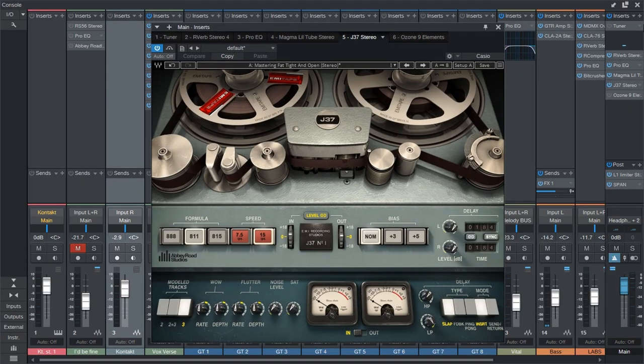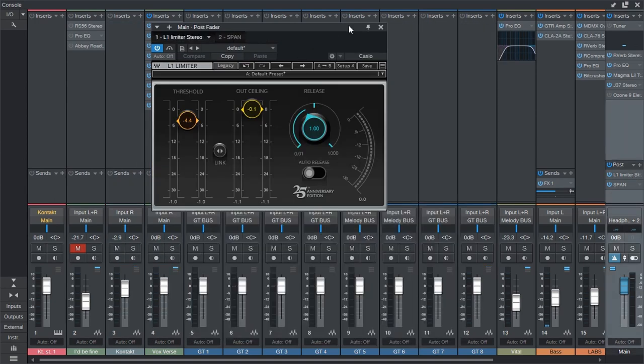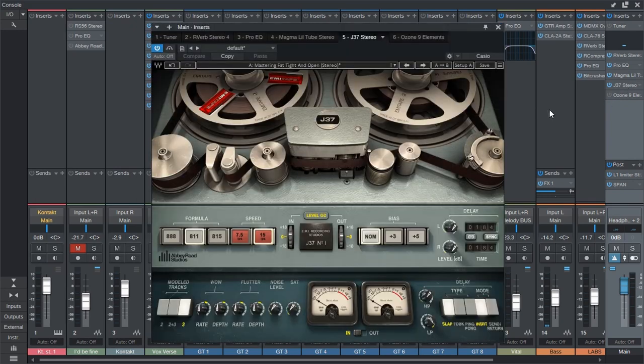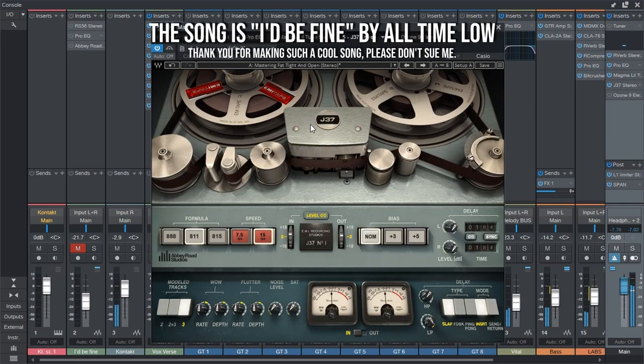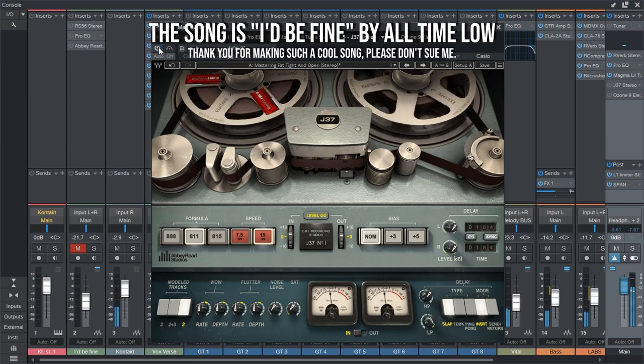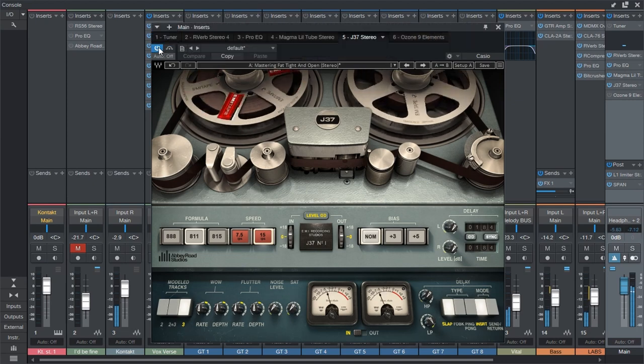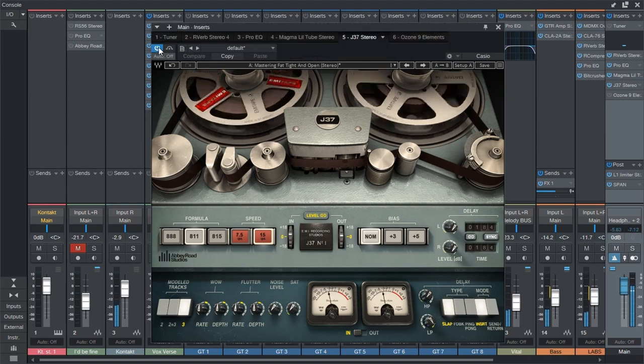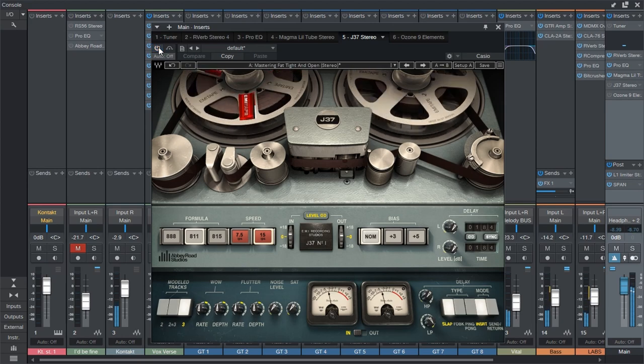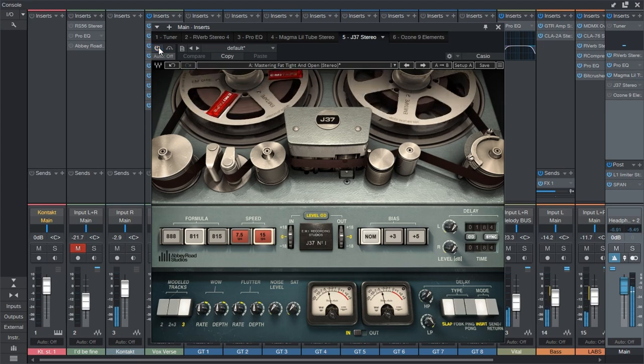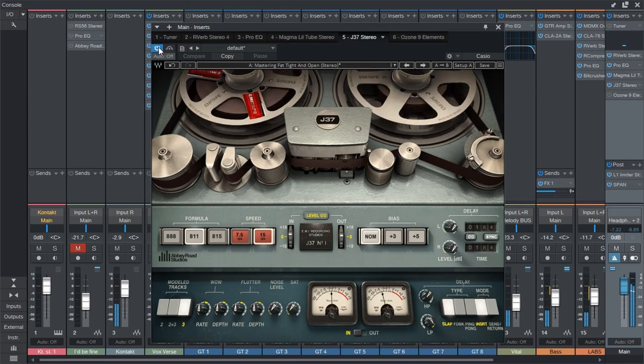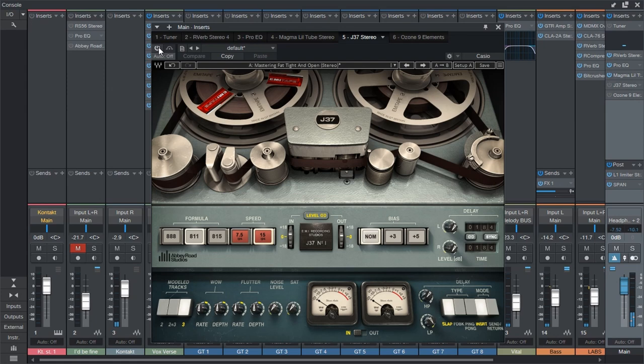Right now I have it on the master track right at the end before my limiter. So let's listen to what it is doing right now. So obviously it's making the whole thing sound a little bit louder, but it's also coloring the sound a little bit.